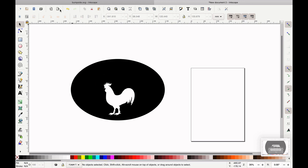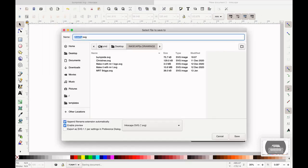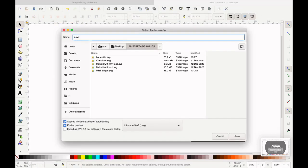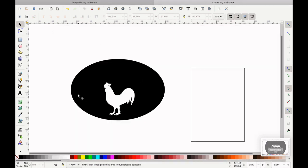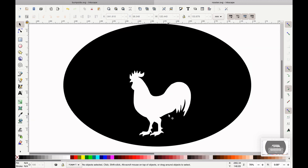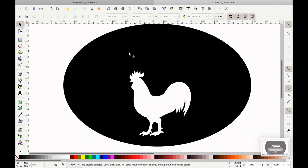Before I get too far, we're going to save this guy, and we'll just call it rooster. For my students, make sure you're saving in the class folder or it gets automatically deleted off the computer every night.